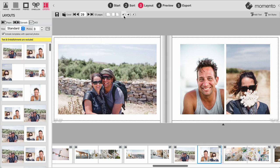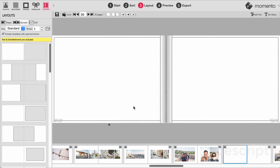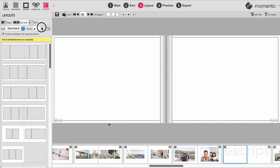Another way to apply the templates is to drag them onto a blank page. Let's insert a couple of pages here — immediately you'll notice that the layout panel has redrawn itself to only present templates with one photo per page. We can change this to two, three, four or more to see if there's a design that we prefer even more.